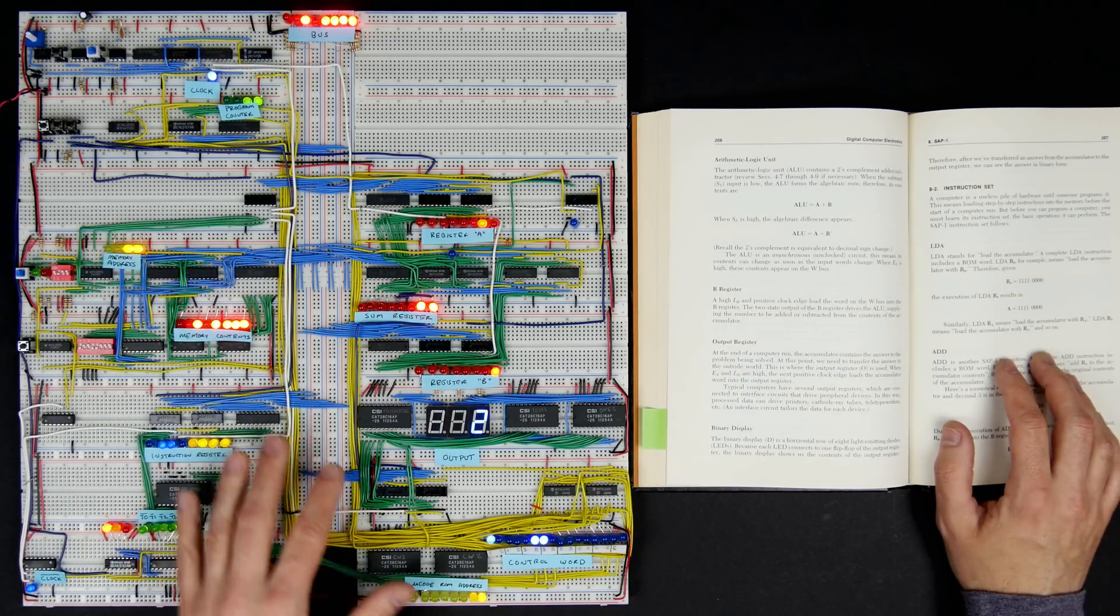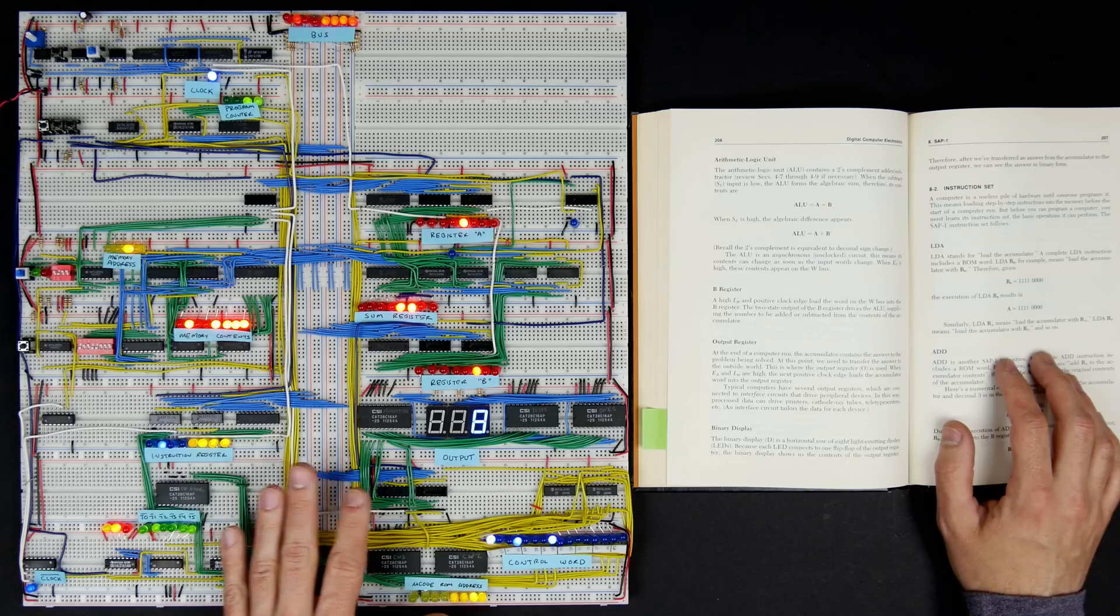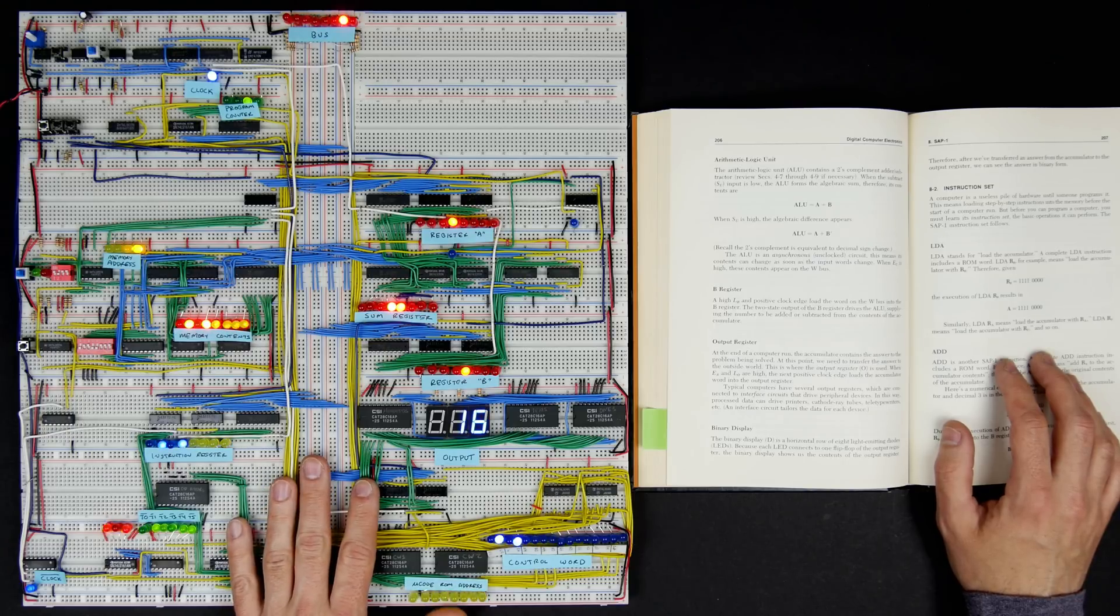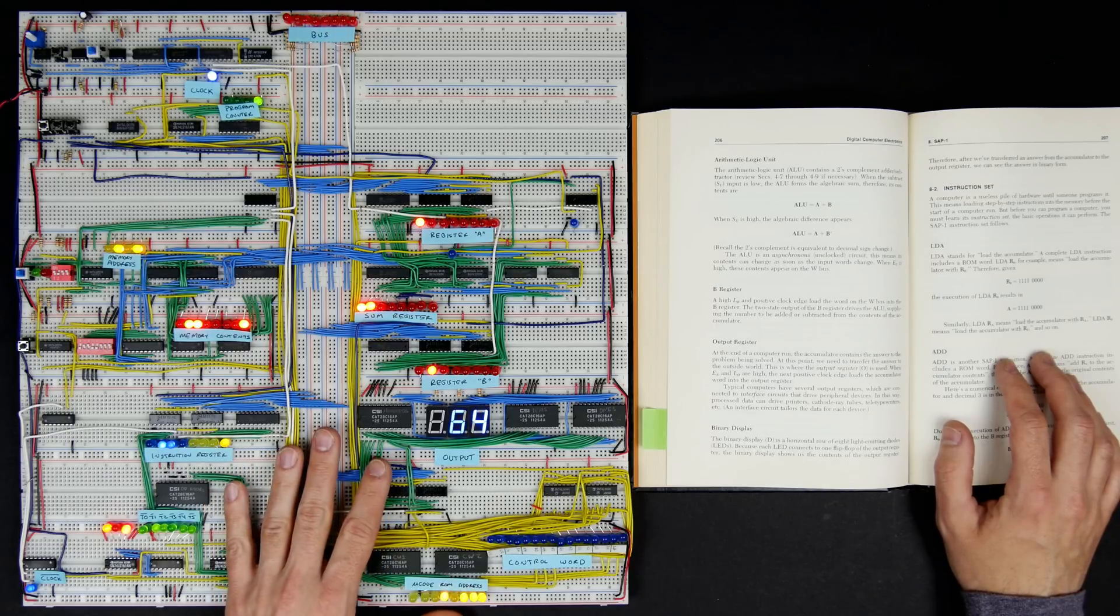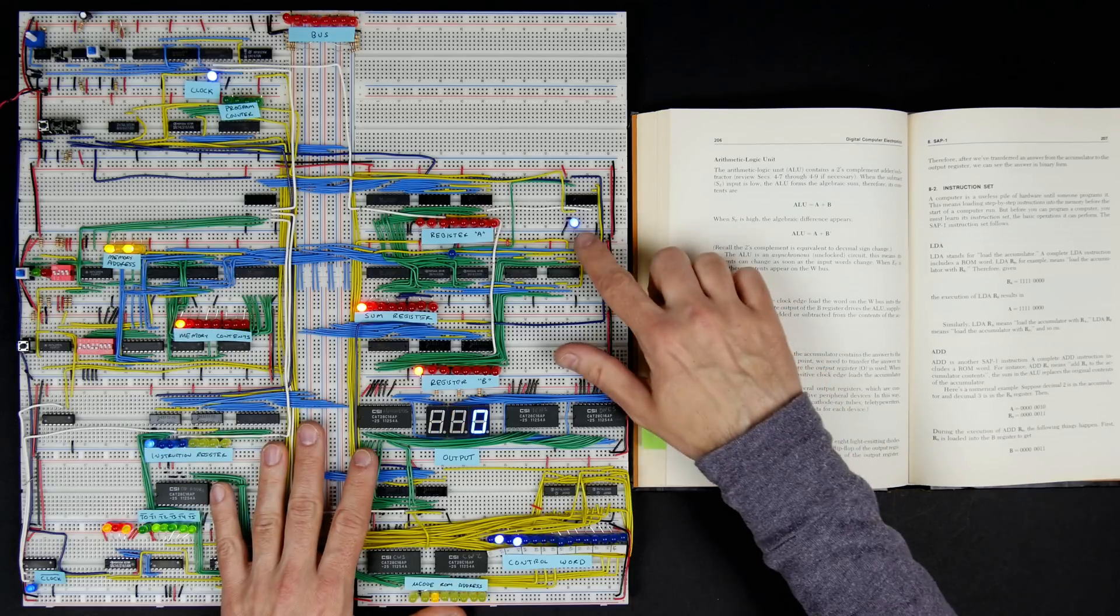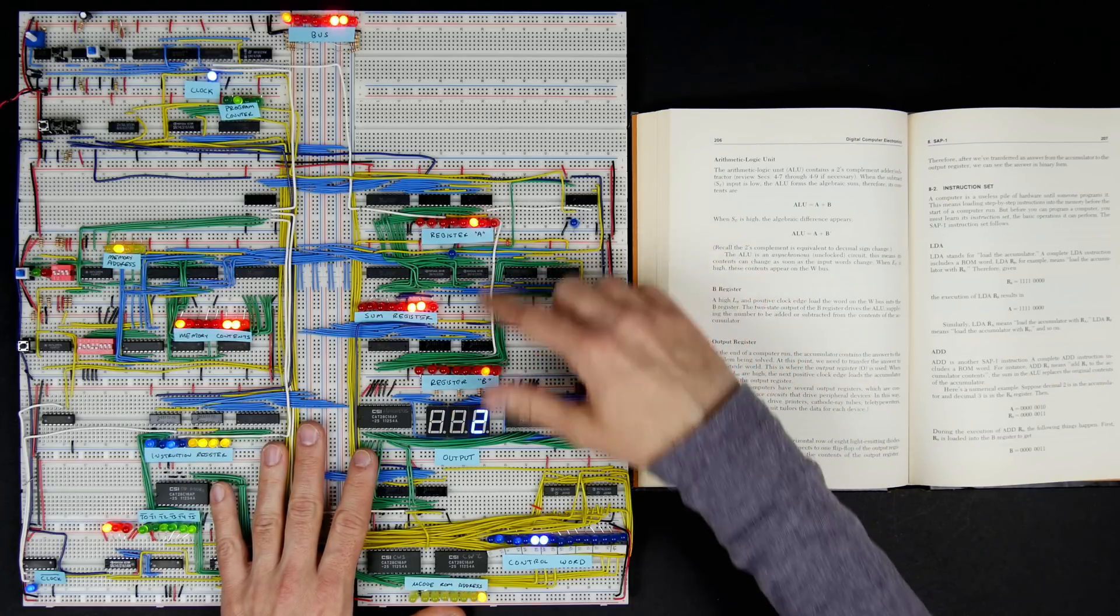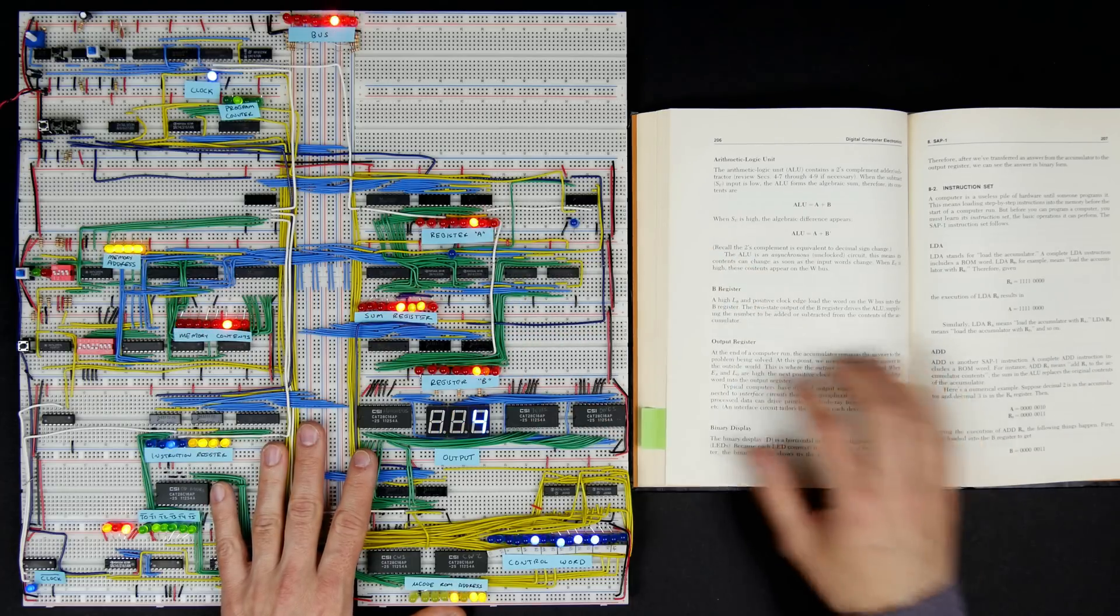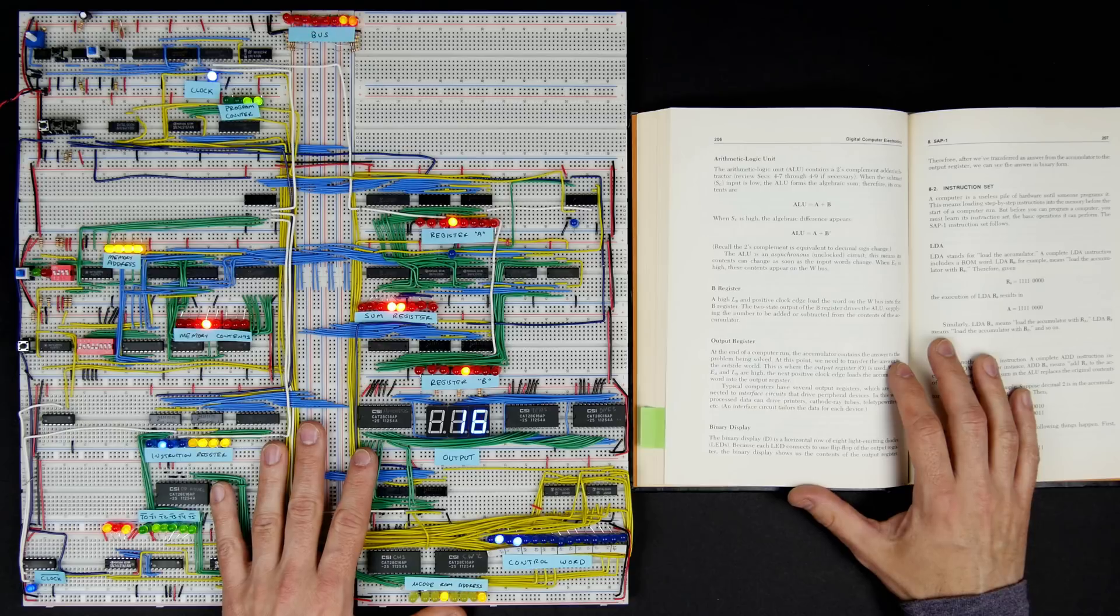I also added jump instructions, which I thought were pretty important for a programmable computer. There's a regular jump instruction and a conditional jump instruction that jumps when the carry bit is set, anytime the addition overflows.